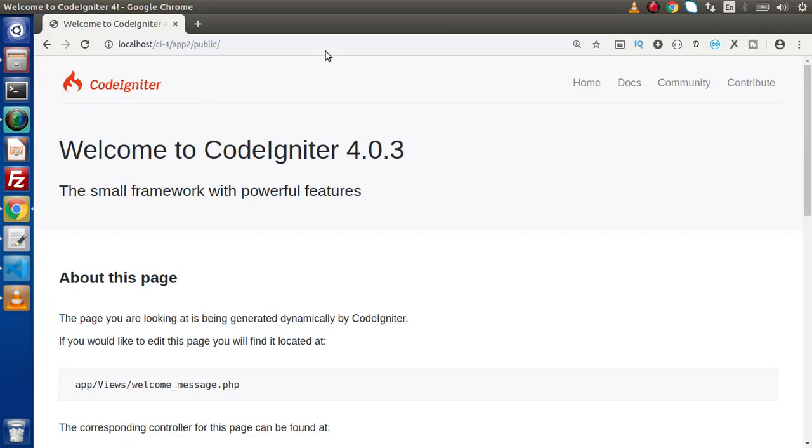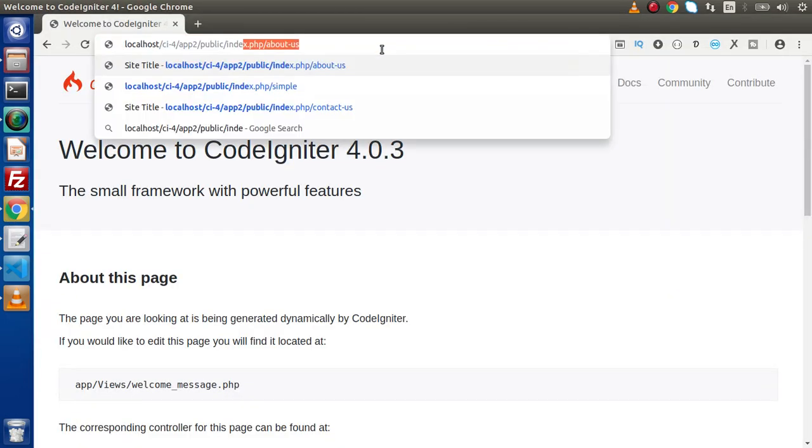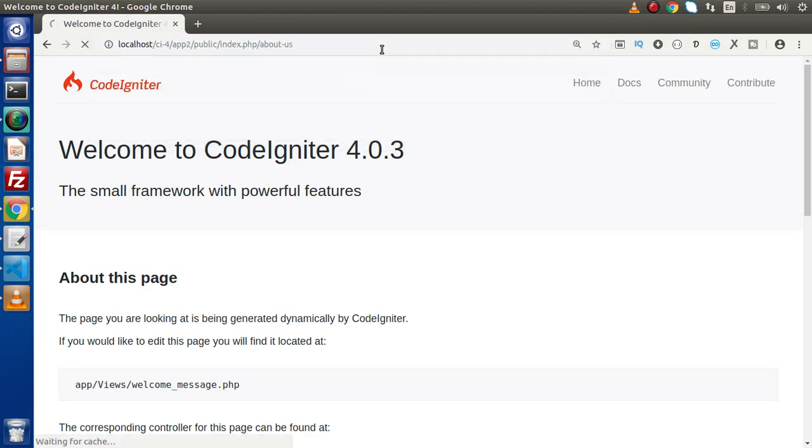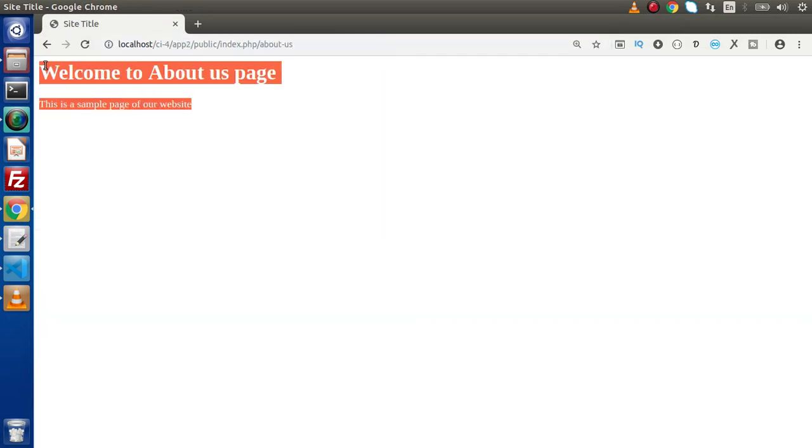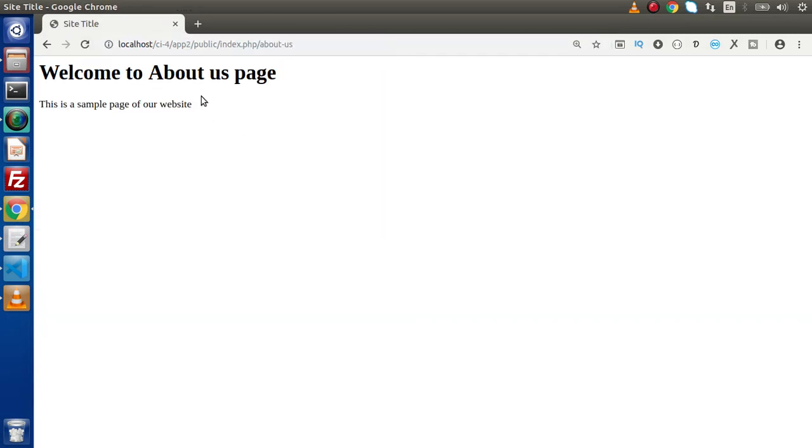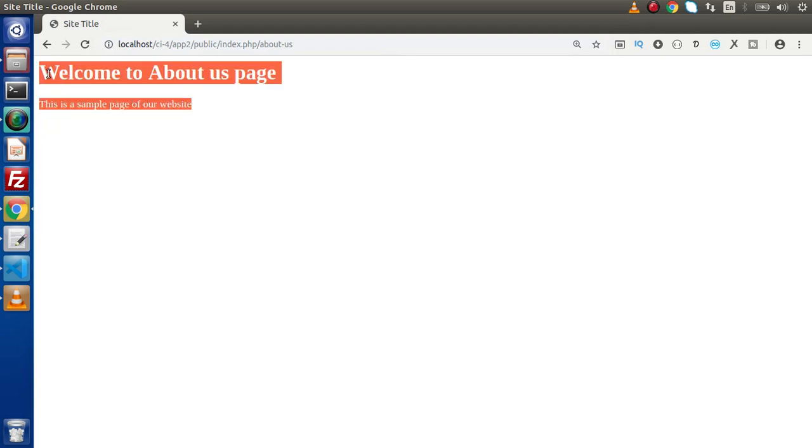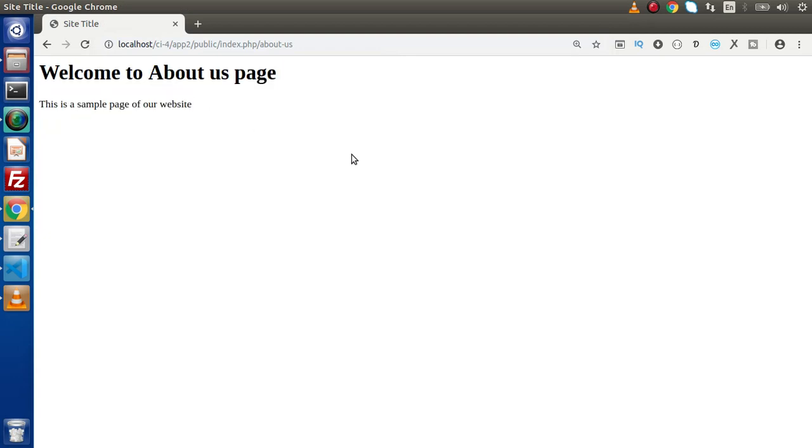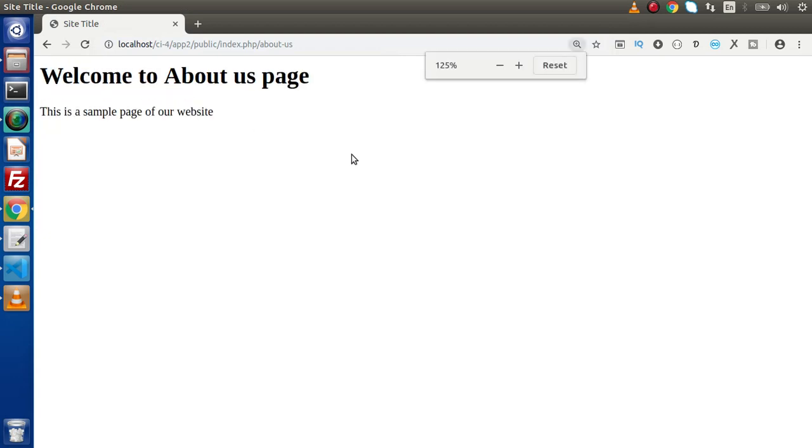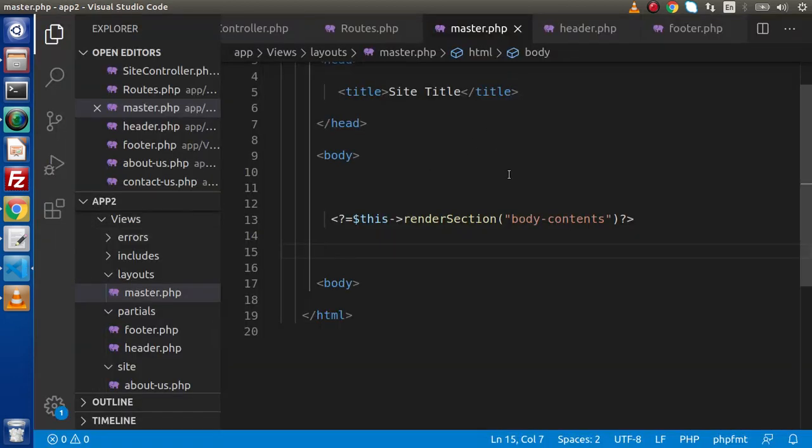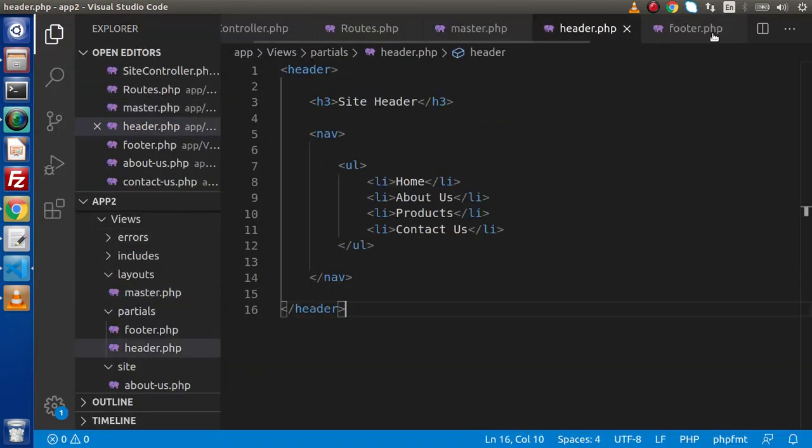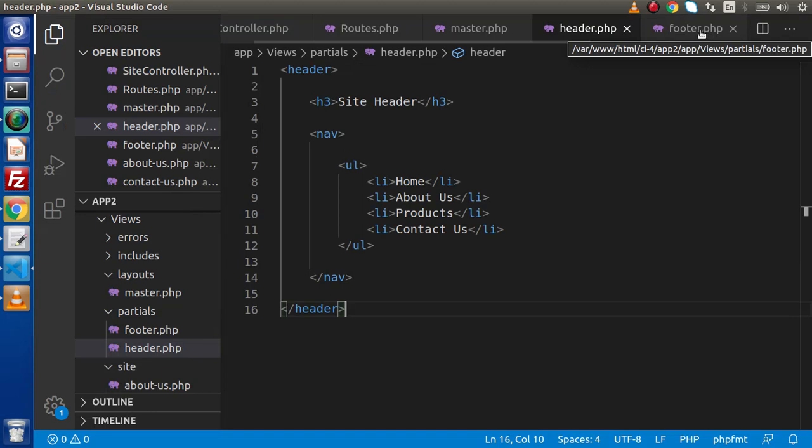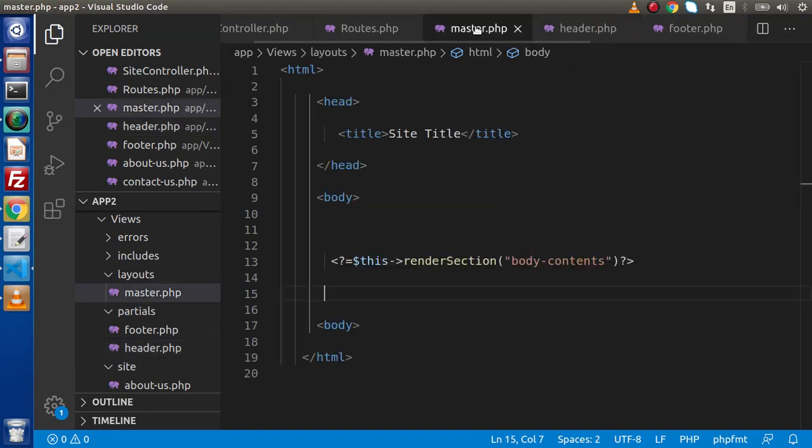If I run our application, index.php/about-us, this is the webpage content of the about us page. Now inside this page, we don't have any header or footer because we have separated and created two new files.